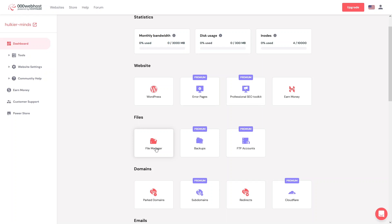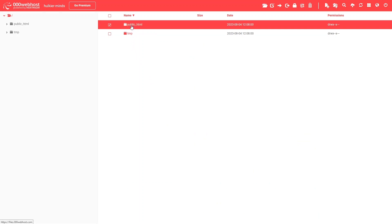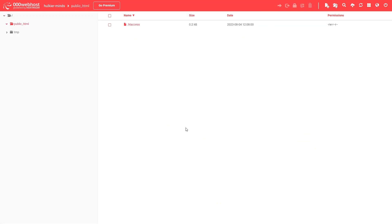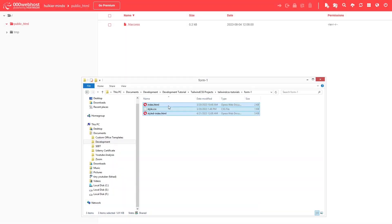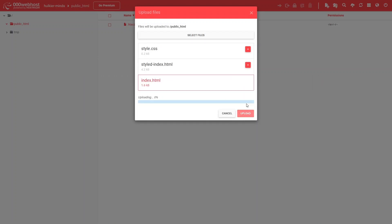Right now I will upload the source code of my website, and after that we will also learn to install WordPress. Let's click on File Manager. Inside here we need to go into the public_html folder. From here I can upload the source code. I'll drag and drop these files into the File Manager and click 'Upload'.